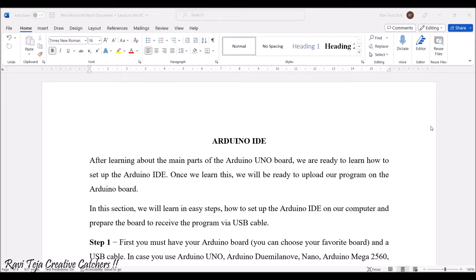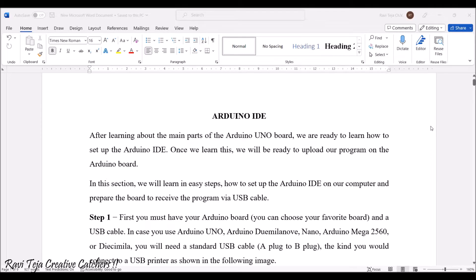Hello everyone, welcome to the course Fundamentals of IoT, in short FIOT. In today's class we are going to learn about introduction to Arduino programming with respect to Arduino IDE. In the previous session we have already seen what are the different types of Arduino boards, what an Arduino is, its features, and so on. In this video we are going to learn how we should use the Arduino IDE or the Arduino software.